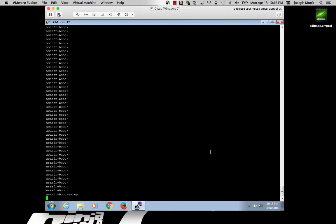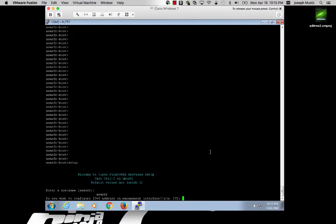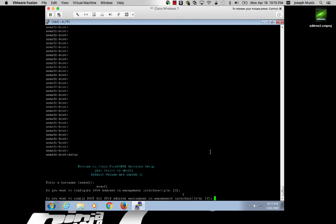So you type setup, I will use IPv4, I will use DHCP because I just want to get it online. Once I have a permanent install, I will then assign a static address, but for now I'll use DHCP.